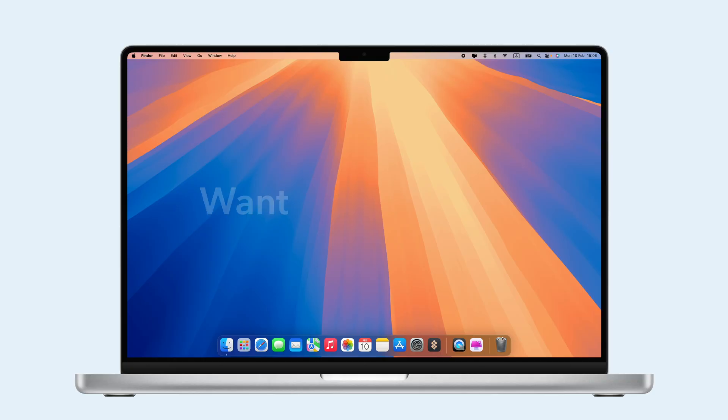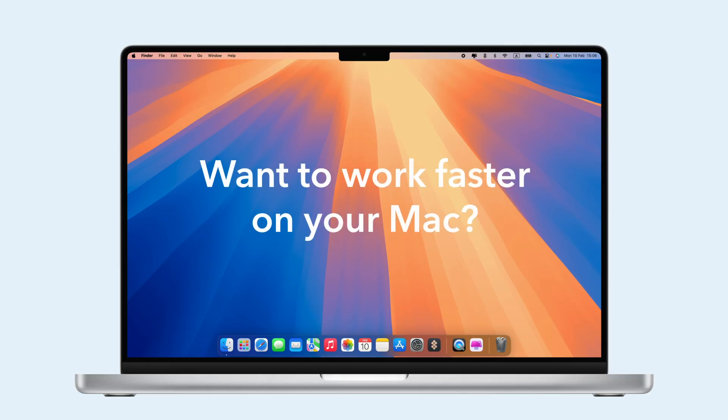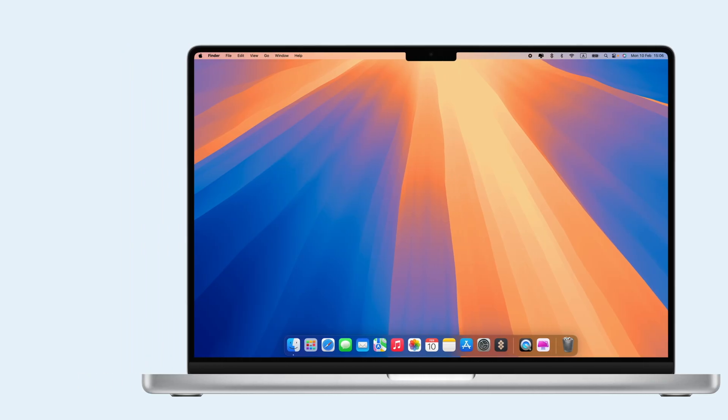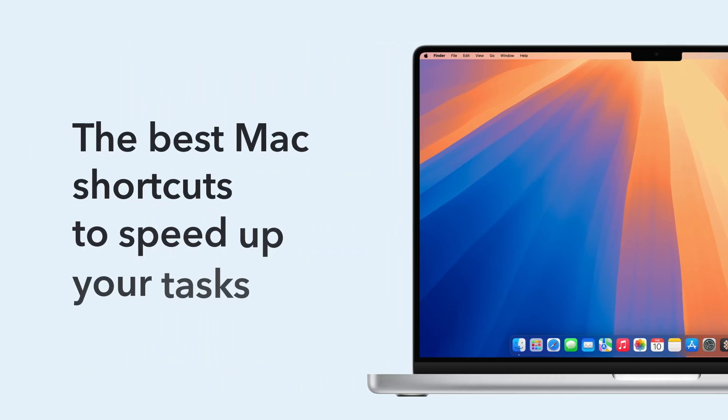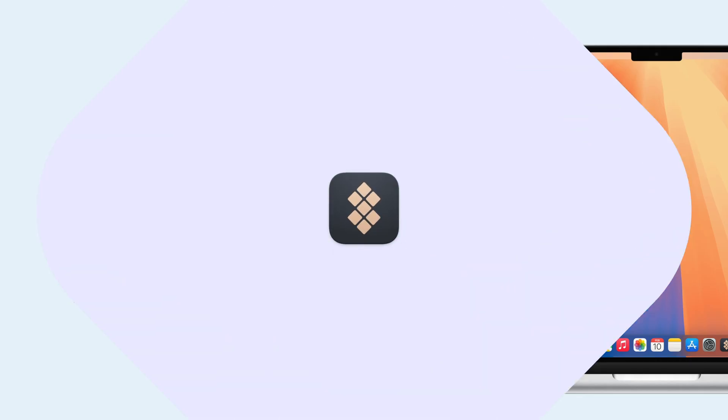Welcome to our channel. Want to work faster on your Mac? Keyboard shortcuts are a great way to get things done quickly without using your mouse. Today, we'll show you the best Mac shortcuts to speed up your tasks. But first, let's cover some basic keys.